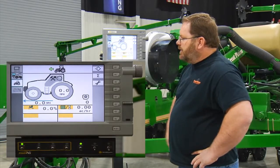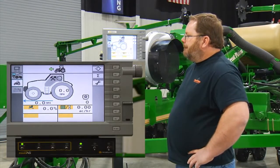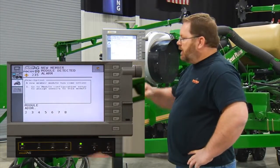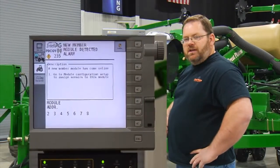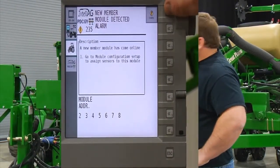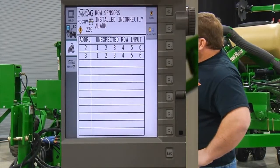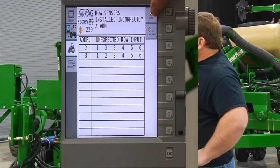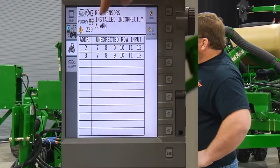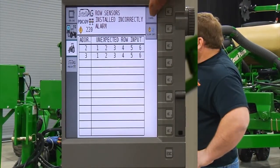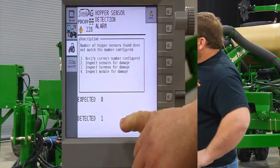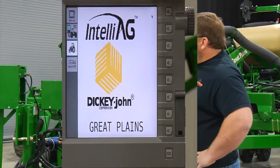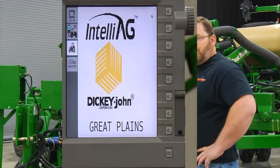Here comes our IntelliAg object pool, and we start in with some alarms. A new member module has come online and it's seeing a whole list of modules it didn't expect to see — we'll just cancel that. There are a series of row sensors showing up on module addresses 2 and 3, which is not where we want them — we'll acknowledge that. It's seeing a hopper sensor it didn't expect to see, so we'll acknowledge that and load the work screen.